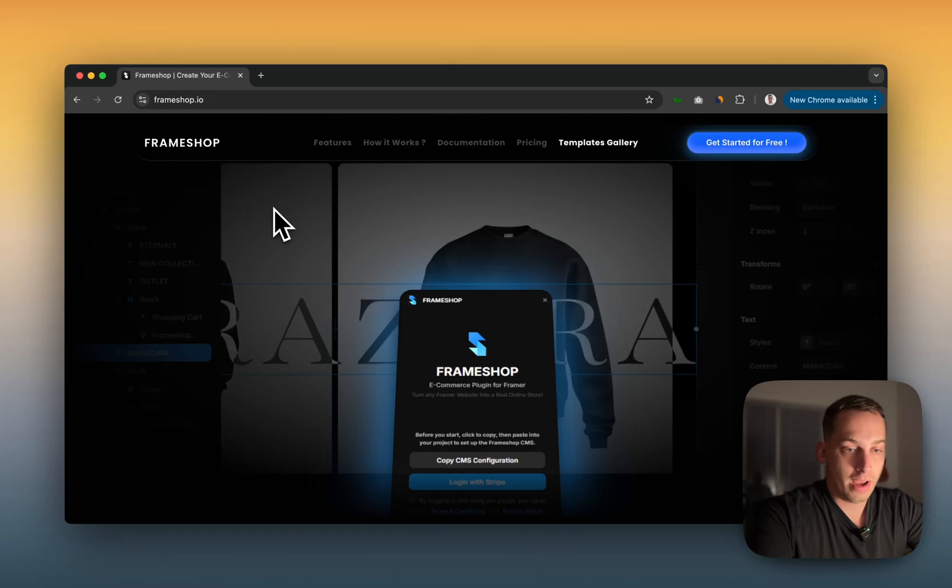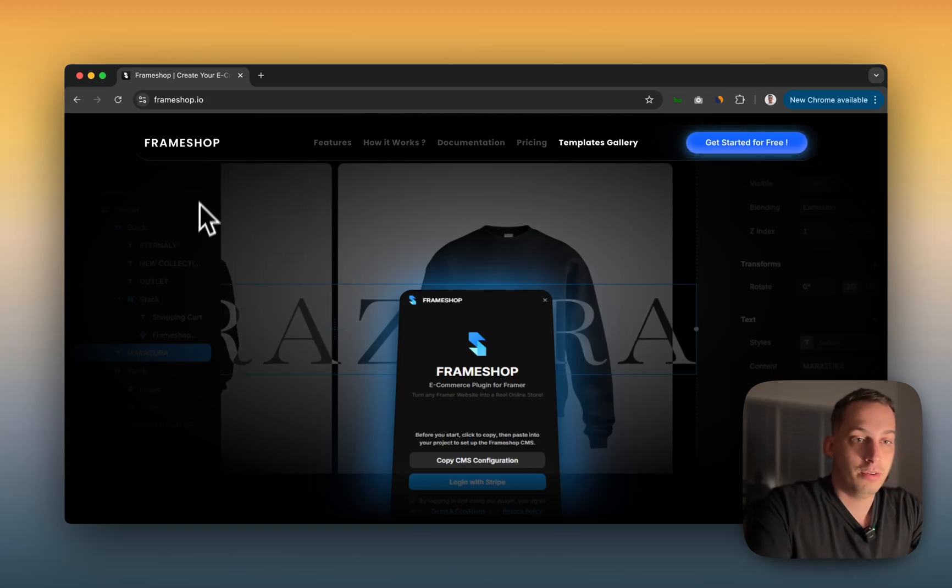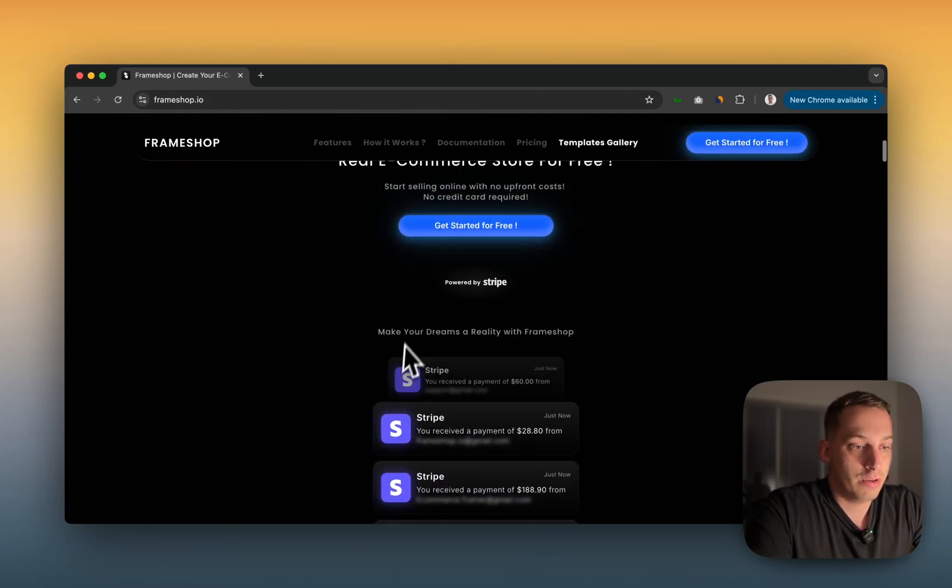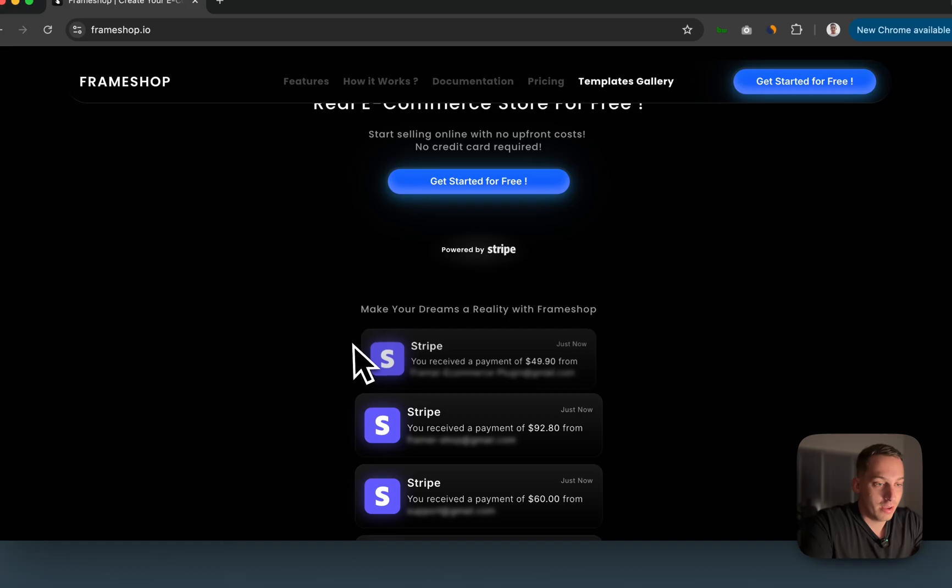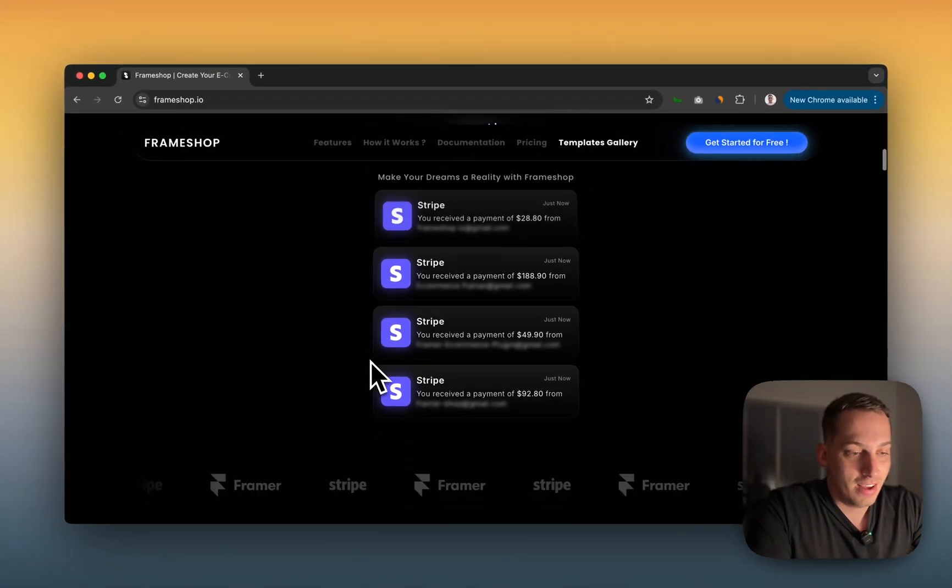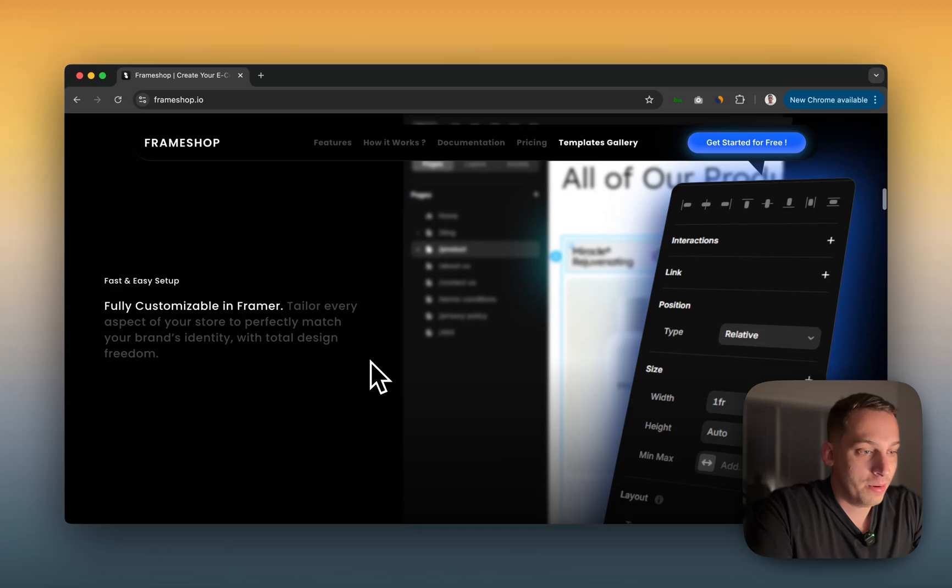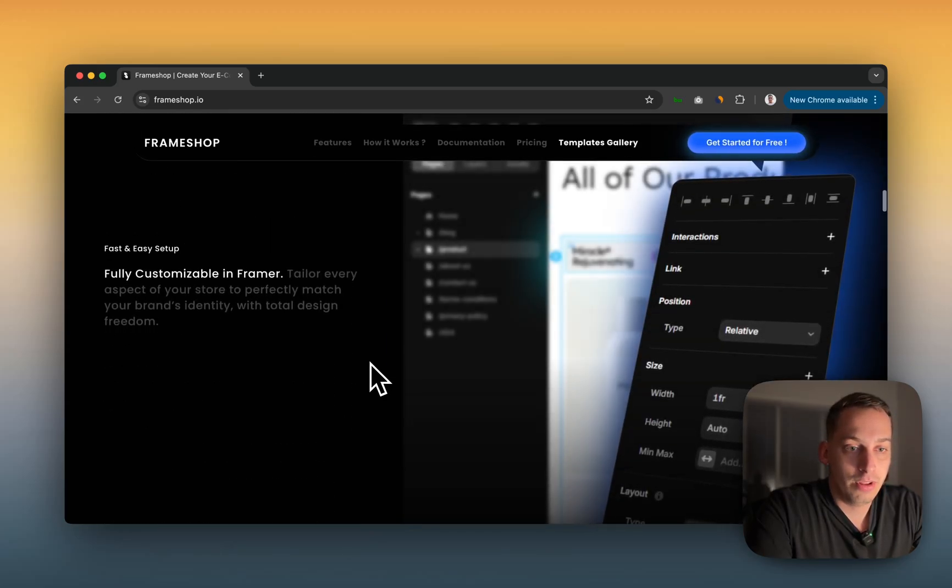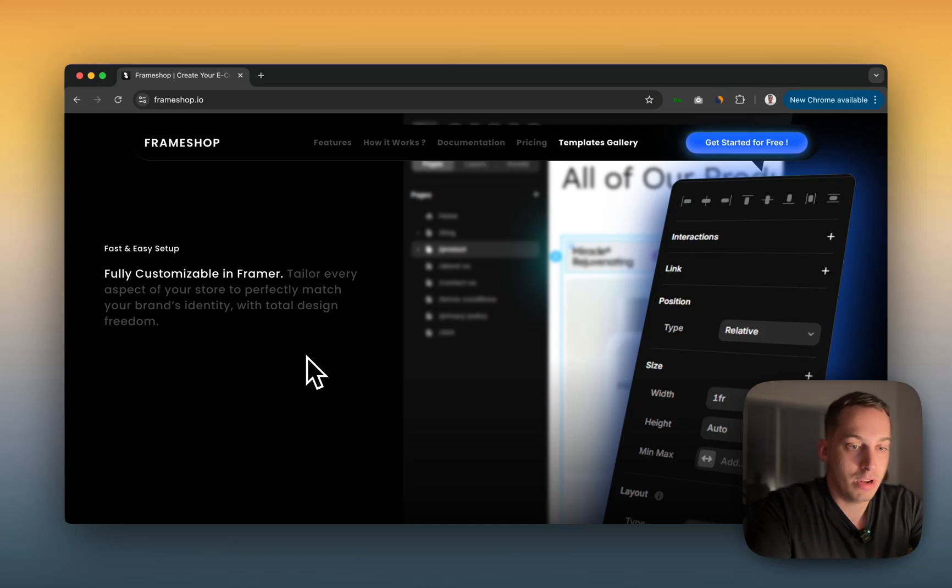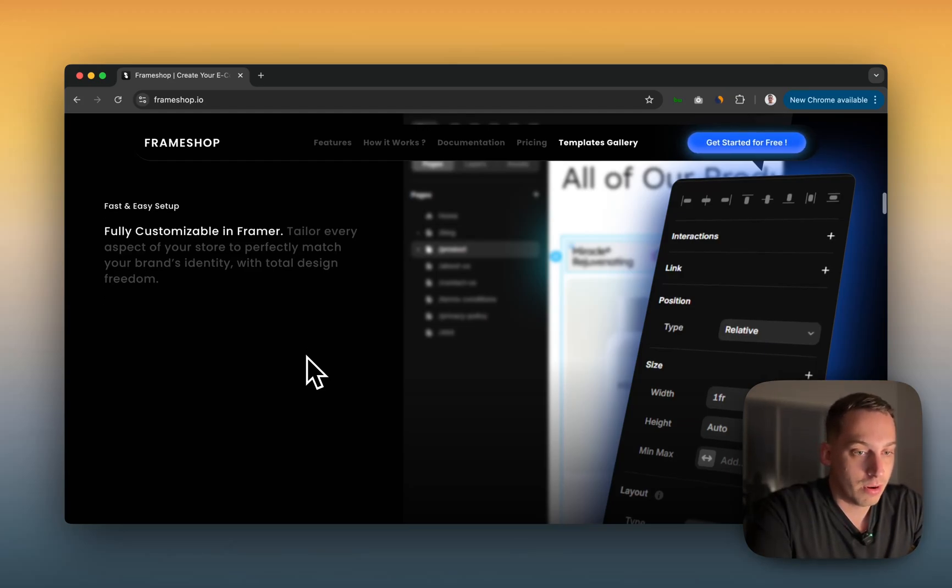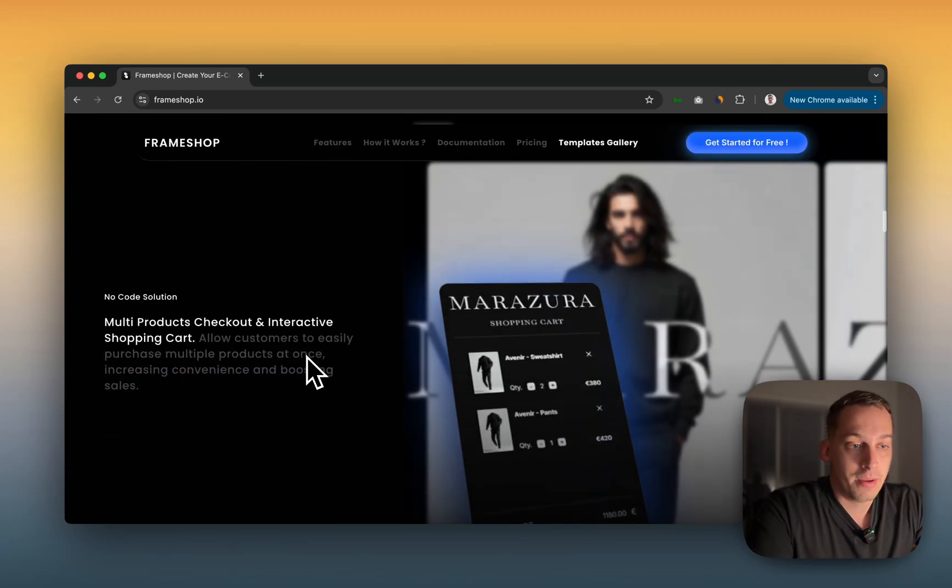Before we actually get into Framer, I want to show you the FrameShop landing page. If you go to FrameShop.io, you can see this landing page where they have this nice little design of getting Stripe notifications. Everyone loves that. So it would be cool to actually integrate that to Framer. We can see here that we have a fully customizable design. It's not like pre-made setups that you can't really design. Everything is very flexible in terms of design and in terms of your own client's branding or your own branding.